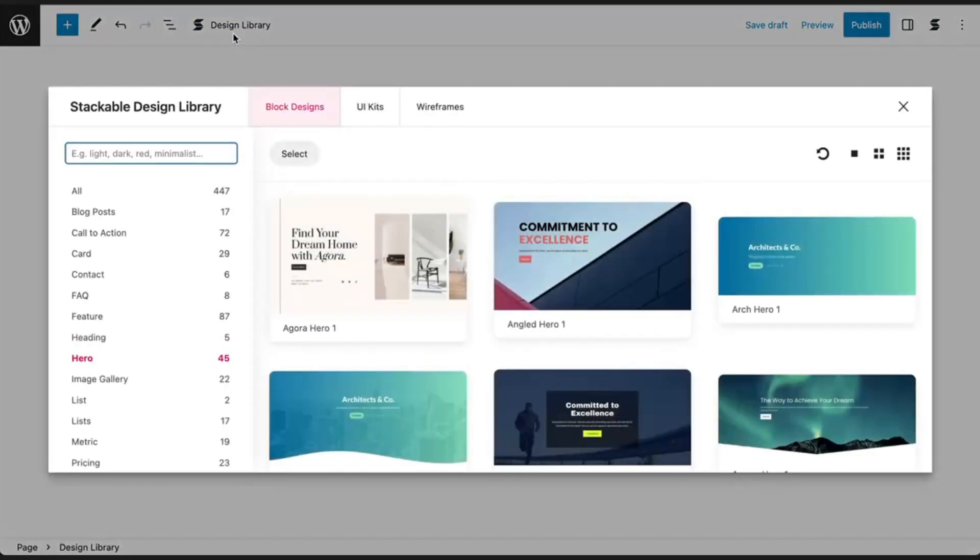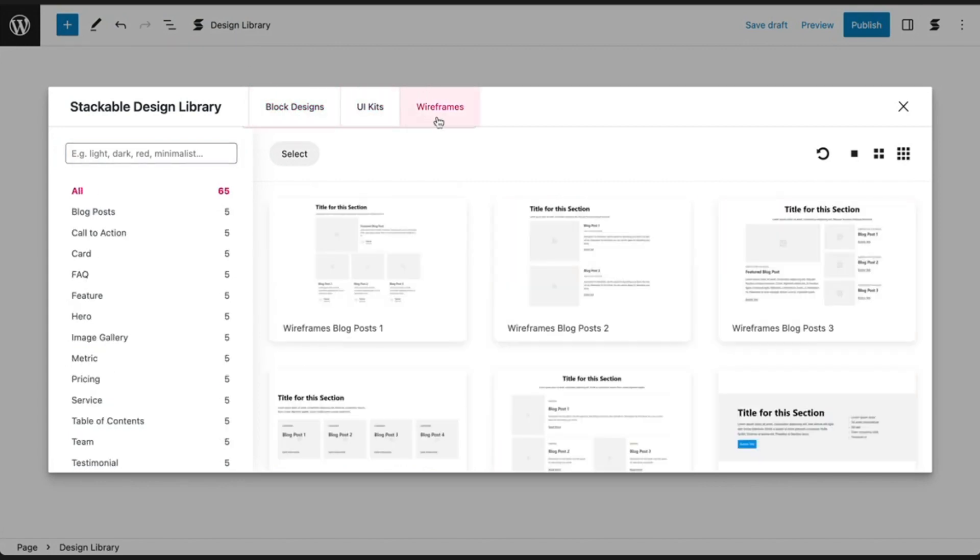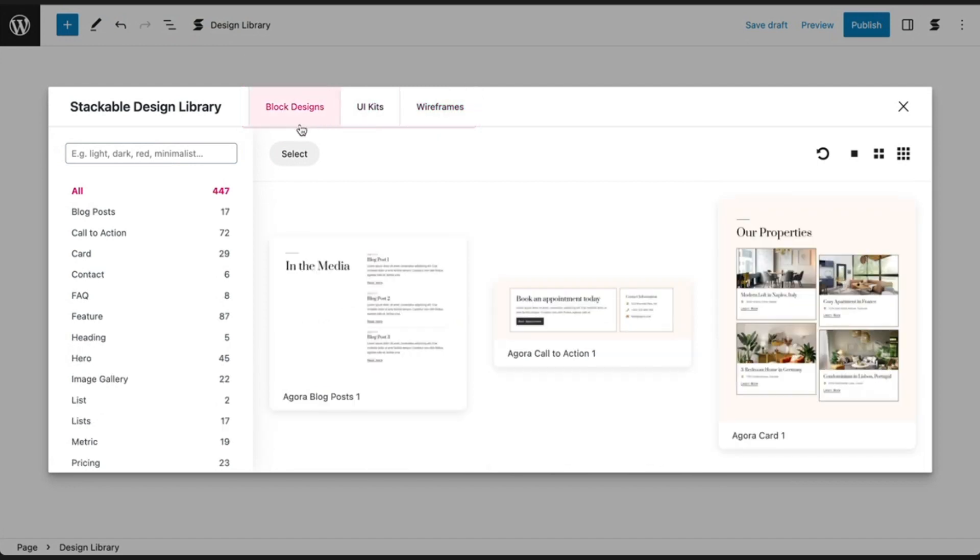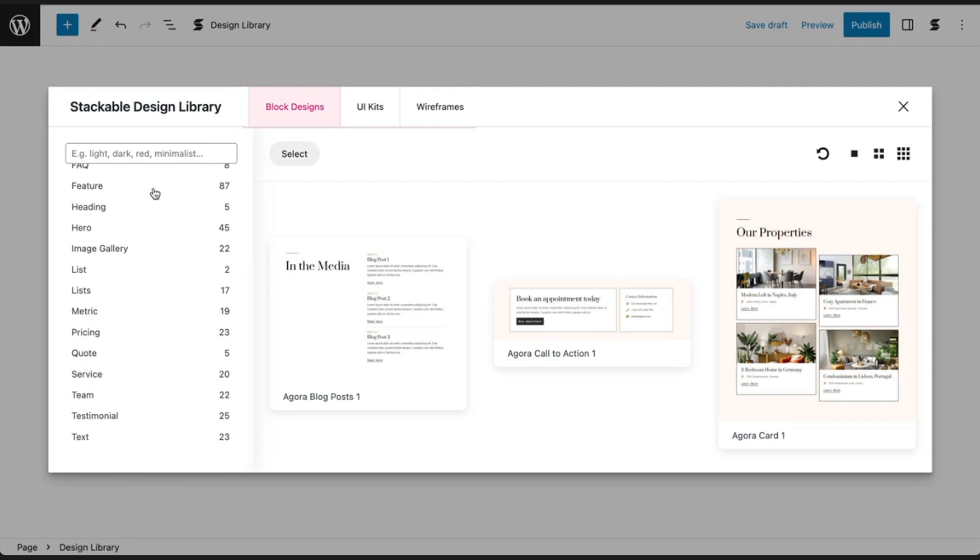When you open up the design library, you can choose to view the available block designs, UI kits, and wireframes that Stackable has to offer. Click on Block Designs and it will open up a list of ready-made blocks categorized into sections you can create in your website.